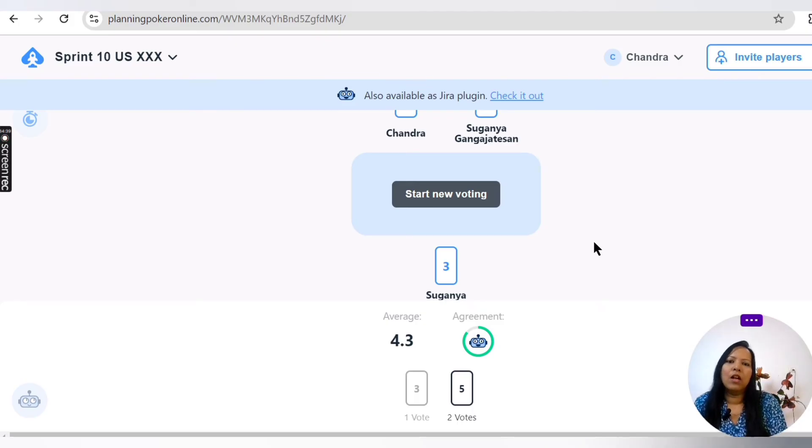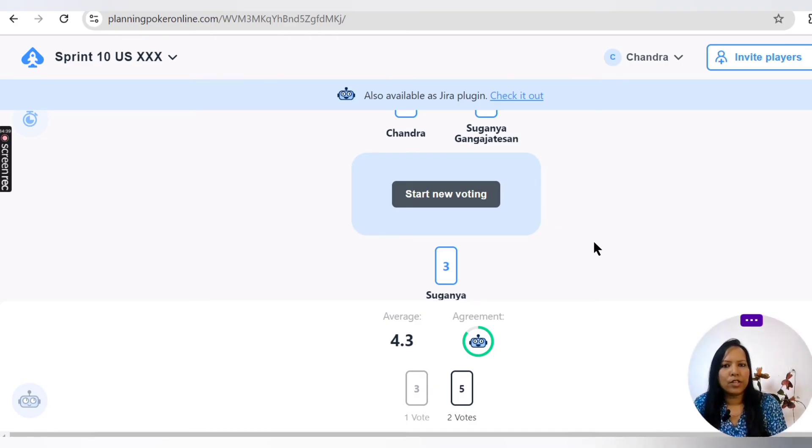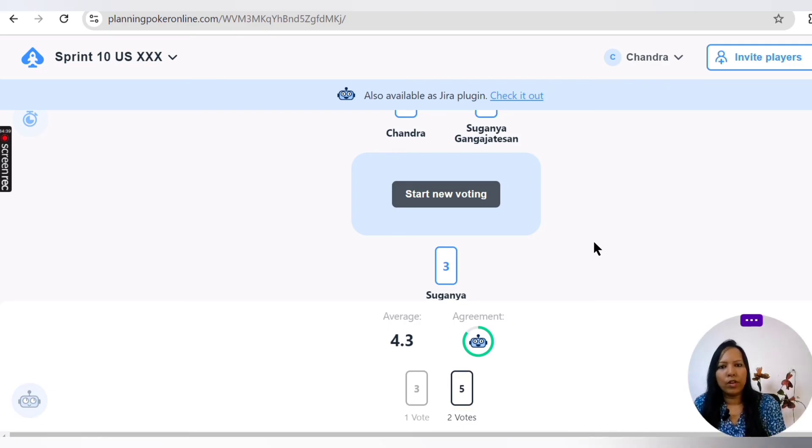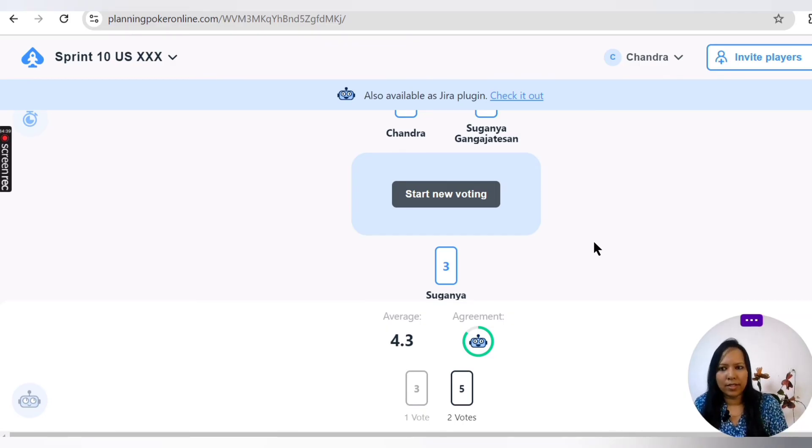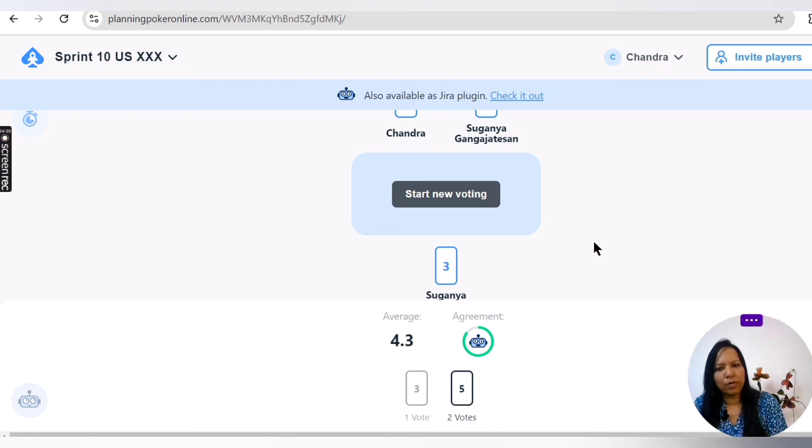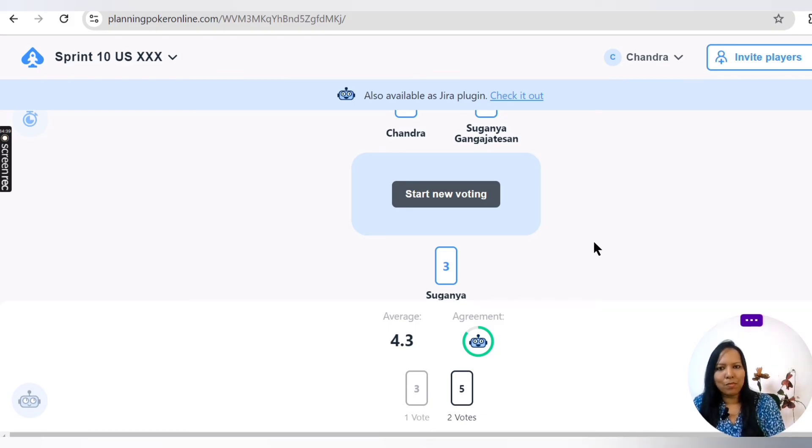This is really simple. Log on to planningpokeronline.com, create your own game, and copy the invitation link. Share it with your team, then let all of them log in. After that, you start voting. After you see all blues, that means everybody has estimated, and you flip the card at the same time. Where if there is a mismatch, then it goes for second round or third round. This is one of the best tools you can use for agile estimation. Let me know in the comments box if you like it.